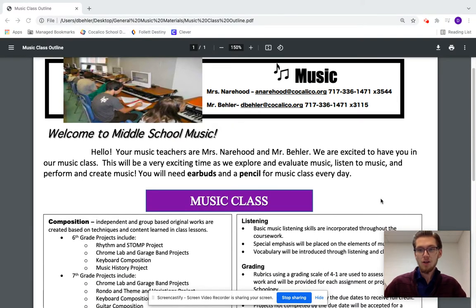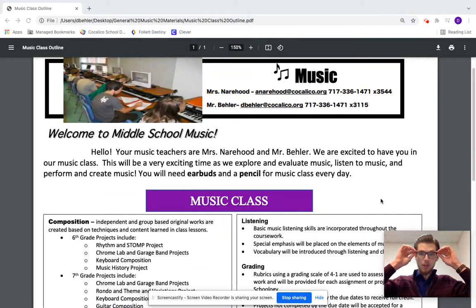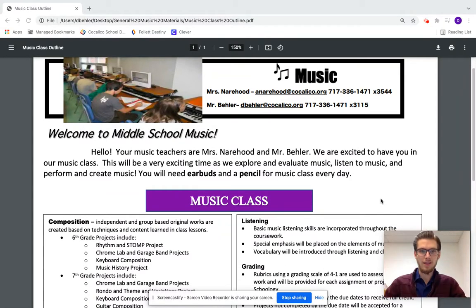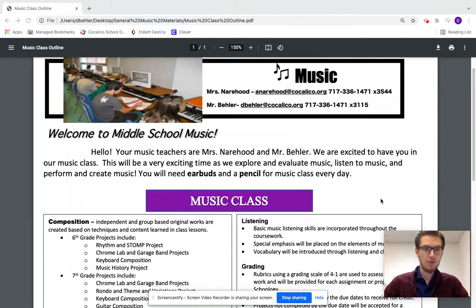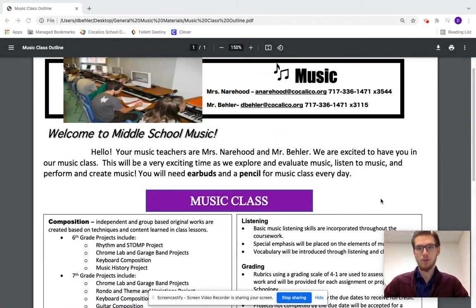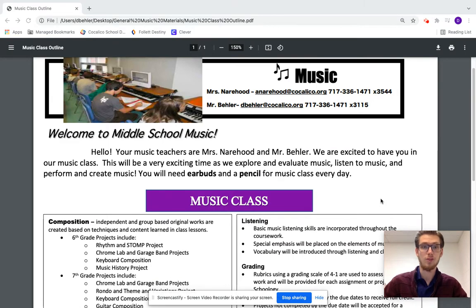We're just going to look through our music class outline. In music class we explore and evaluate music, we listen to music, and we perform and create music. Those last two are the biggest ones — we do a lot of performing and a lot of creating on different instruments.